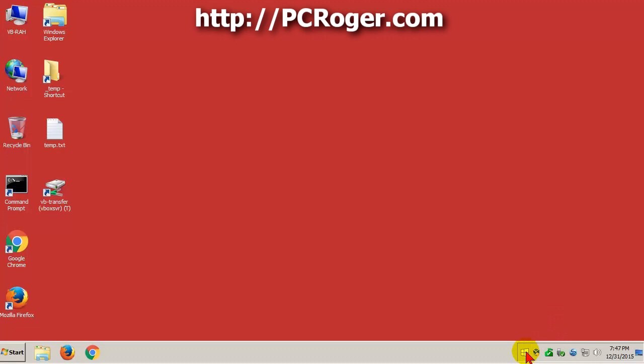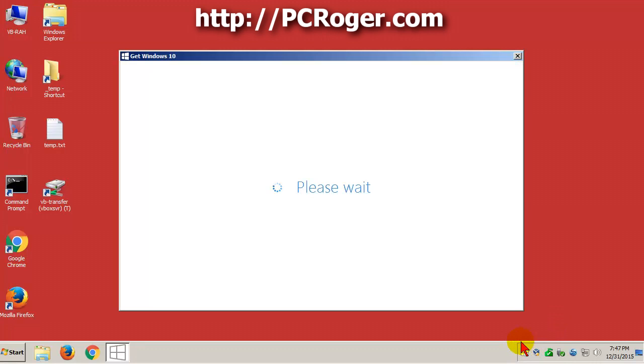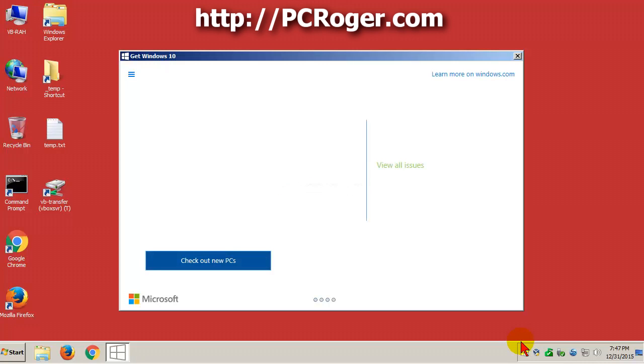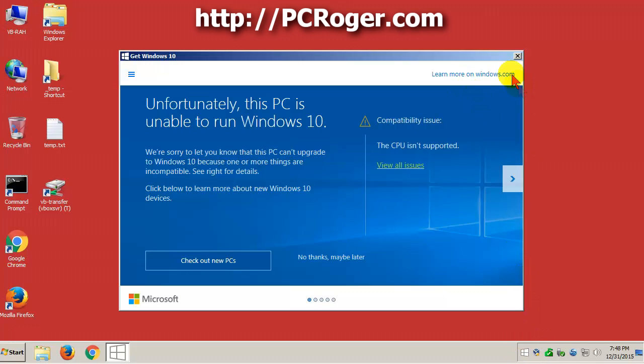It says get Windows 10. You may not have any intention of getting Windows 10 or you may find out that your particular machine just doesn't qualify. Here on this one, this is actually a virtual machine that says the CPU isn't supported. It should be for the virtual box, I don't know what the issue is but bottom line is I want to get rid of this NAG notice and you might too.